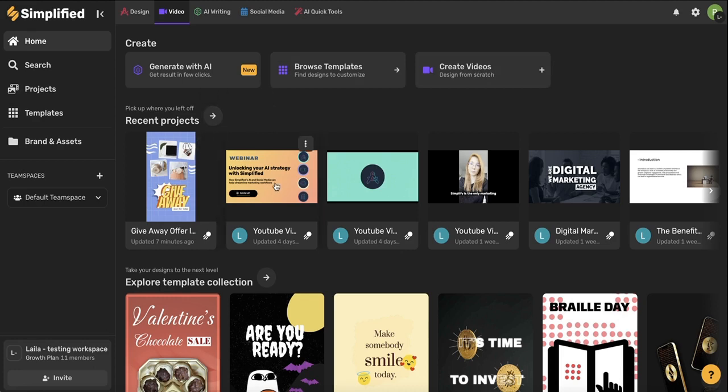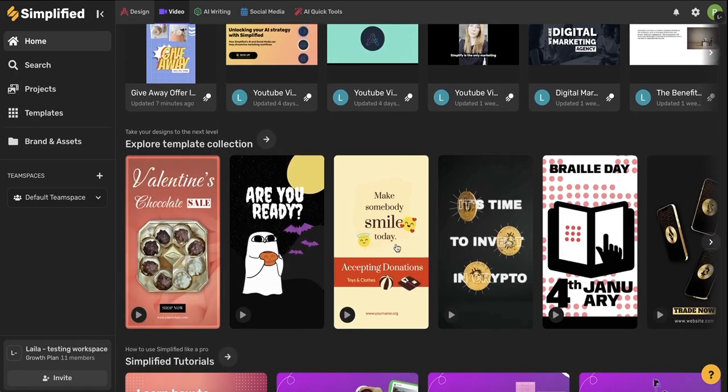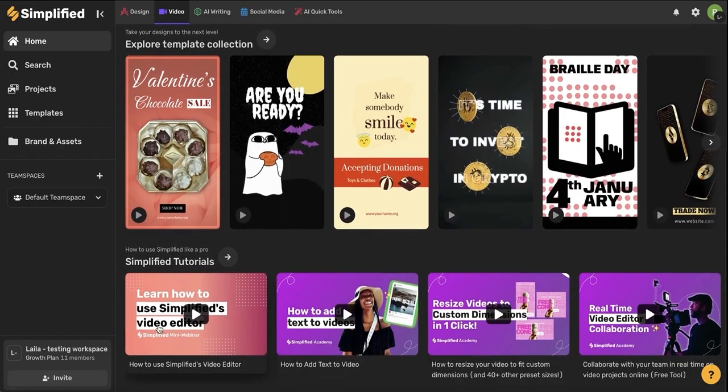Below this you will see all of your recent projects and you can click this arrow to view all of your projects. Below this you'll get a little preview of some of our amazing templates and lastly at the bottom you'll see our Simplified tutorials.